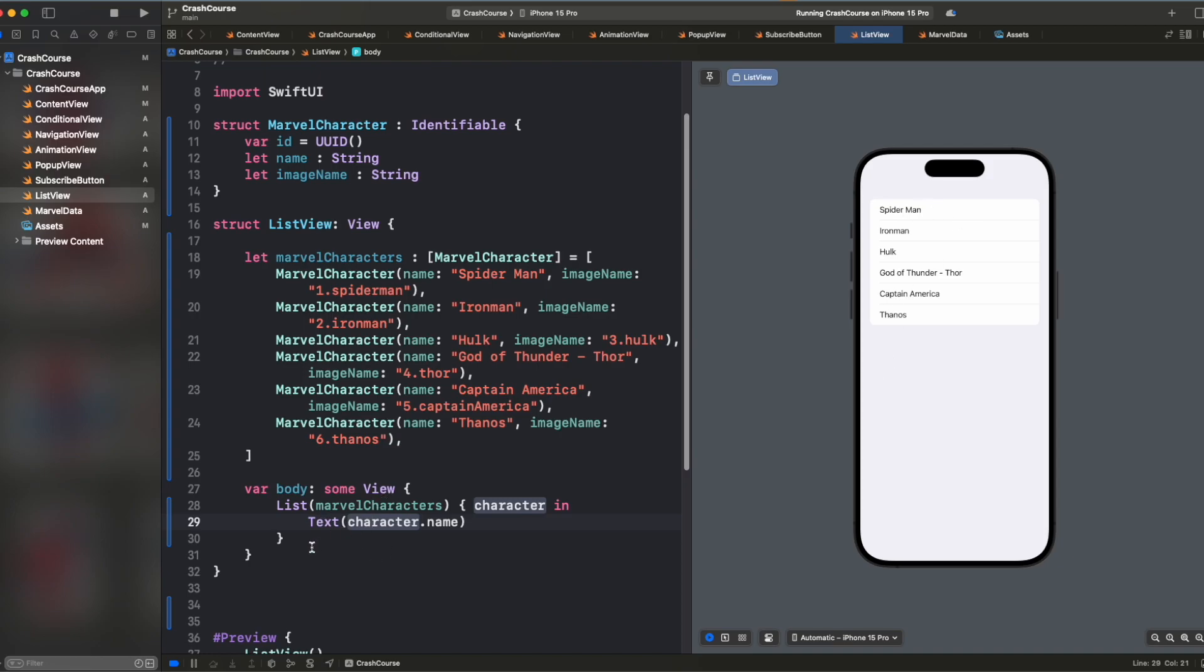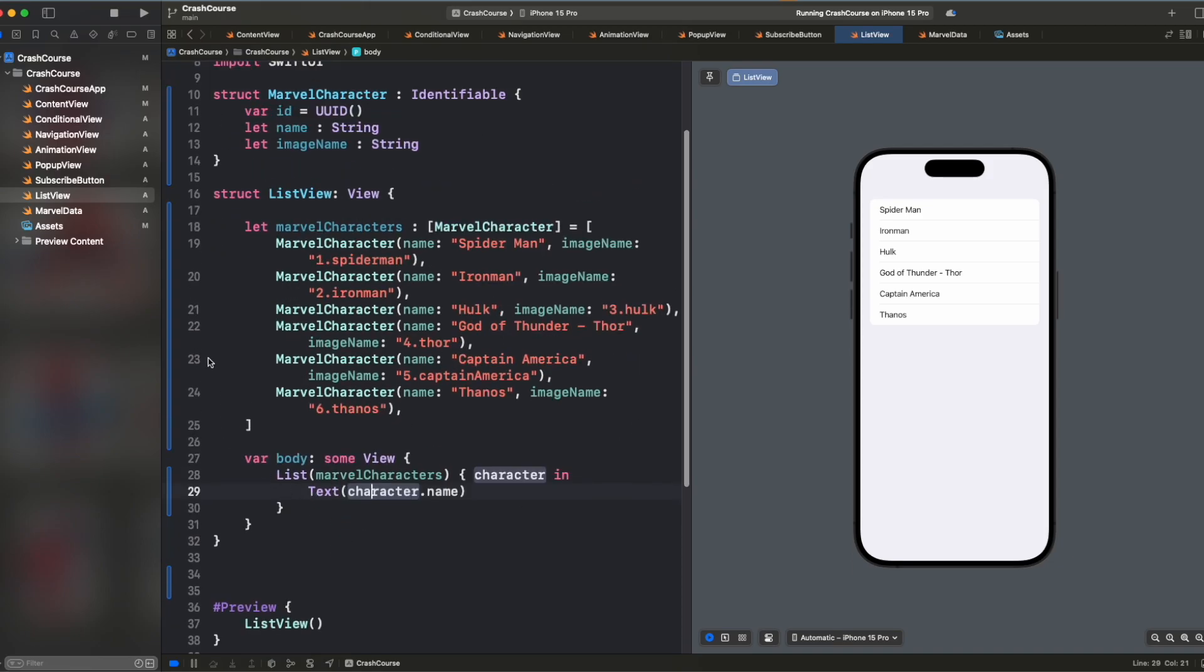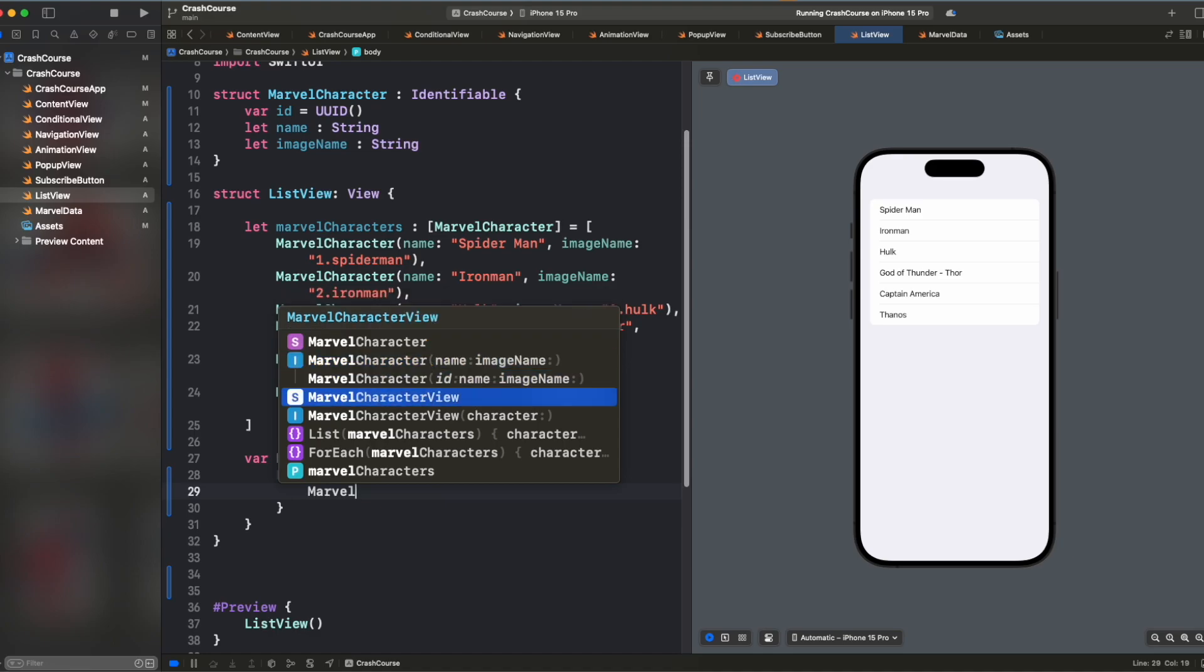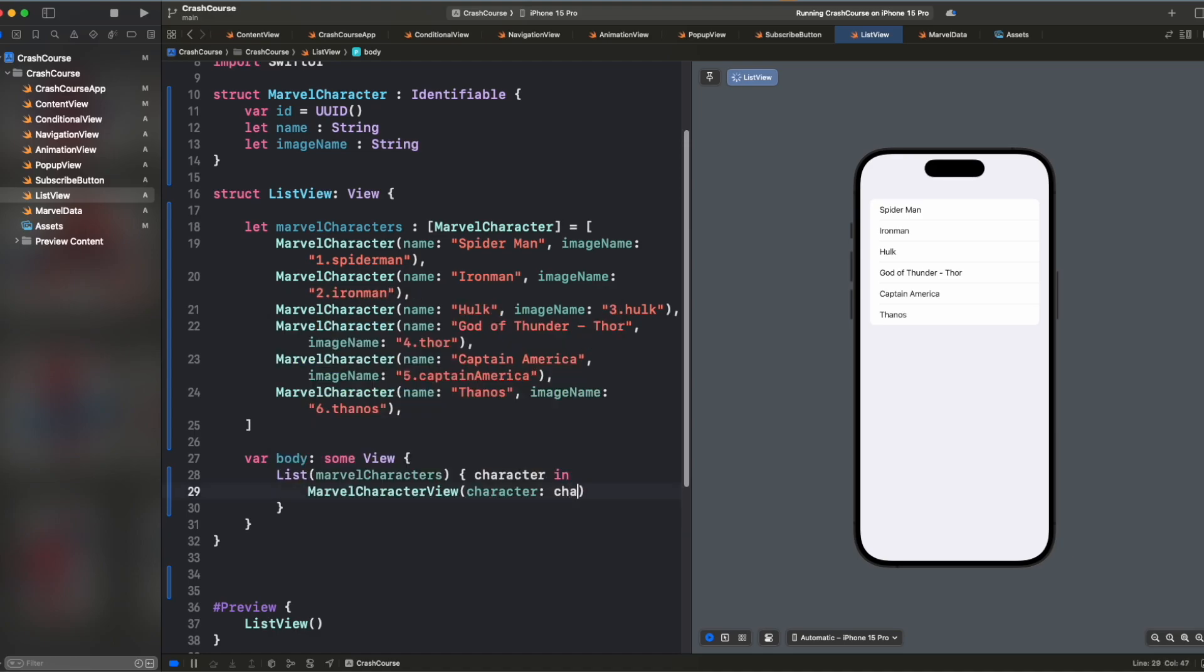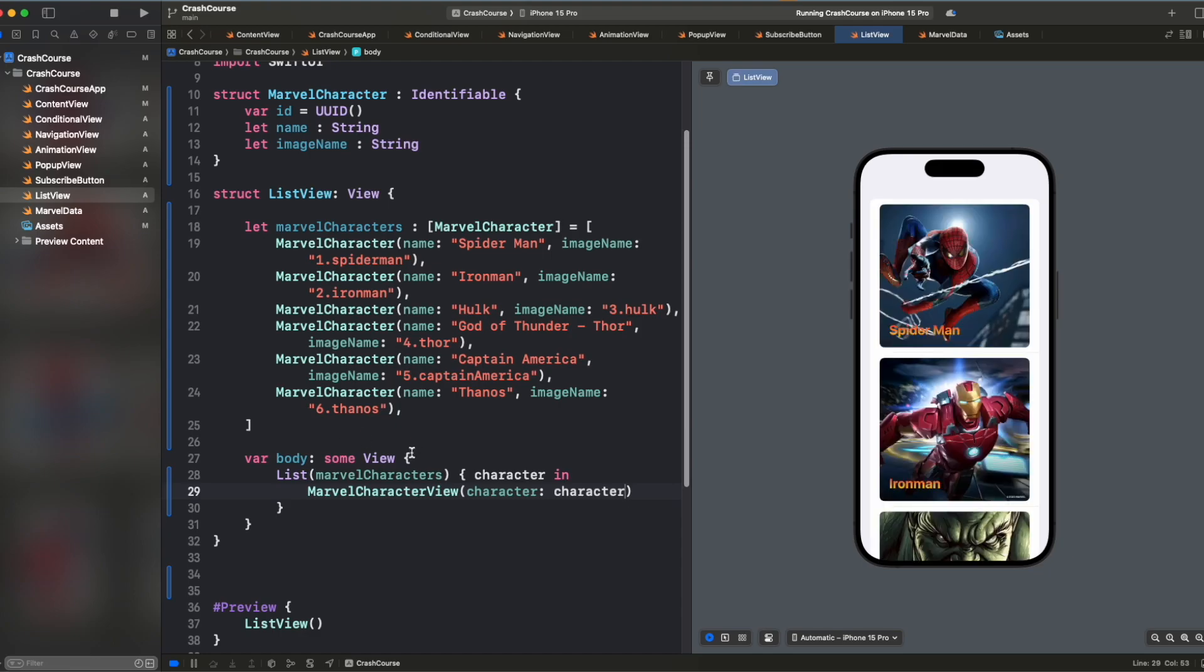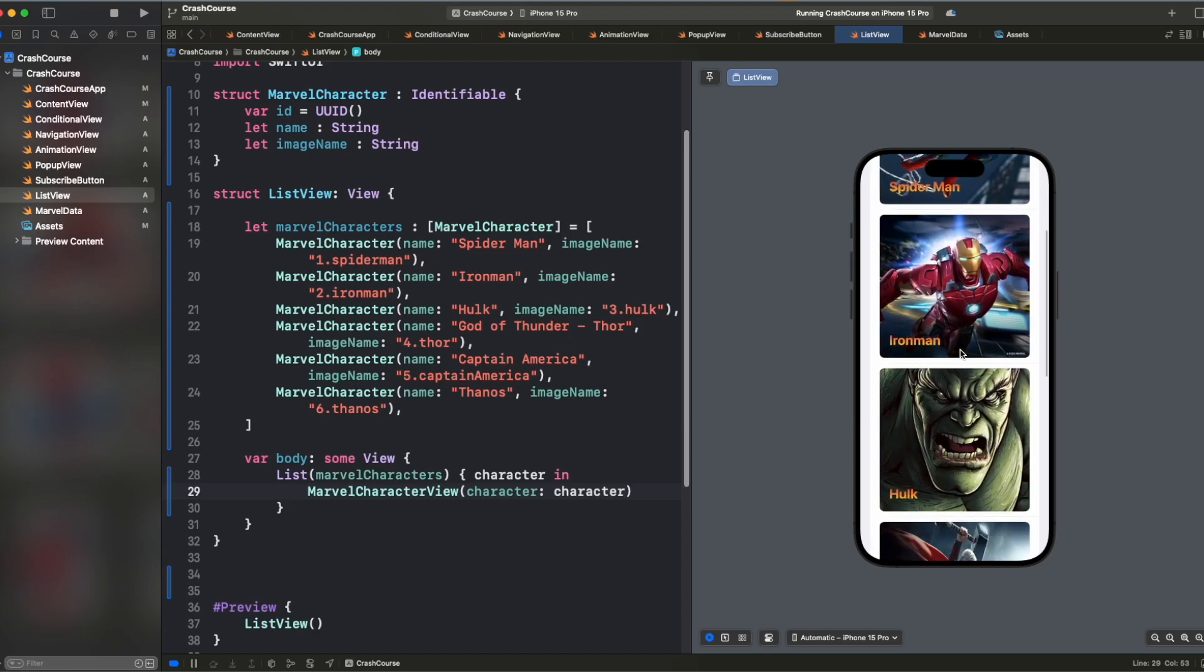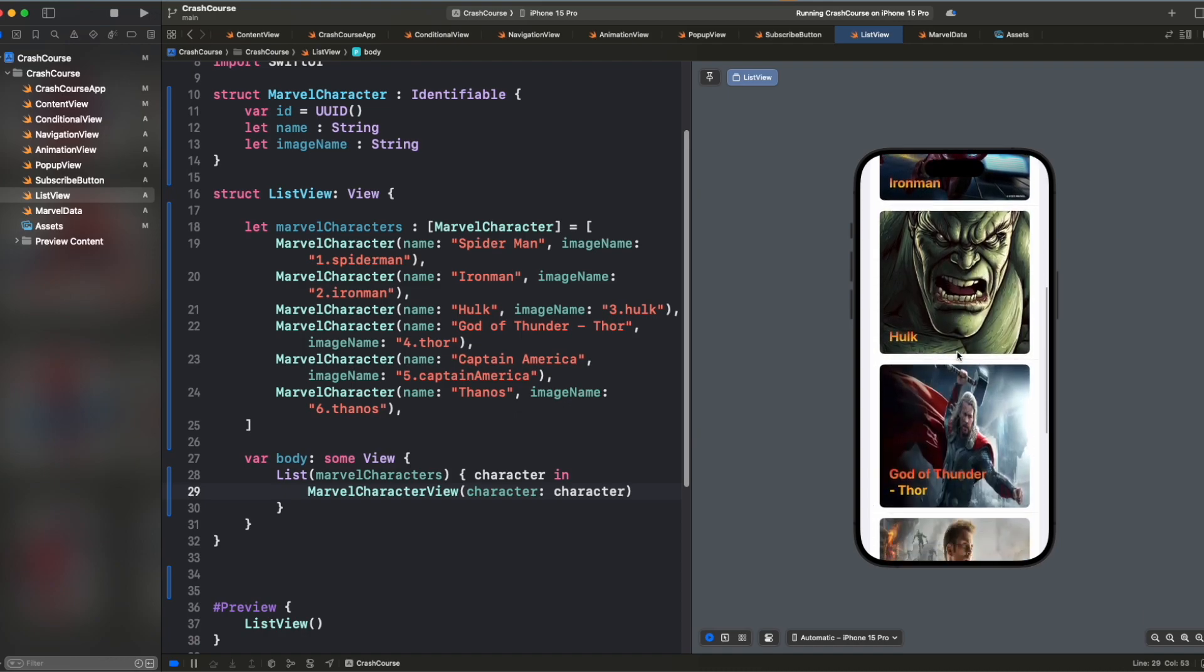So we saw how we can use structure here too. And let's just customize it. So instead of using just a text, I already have a Marvel view created. So I will add it here, Marvel character view and inside the character, I'll just pass the character. So this is how it looks. Now we have the image as well as the text on top of it.